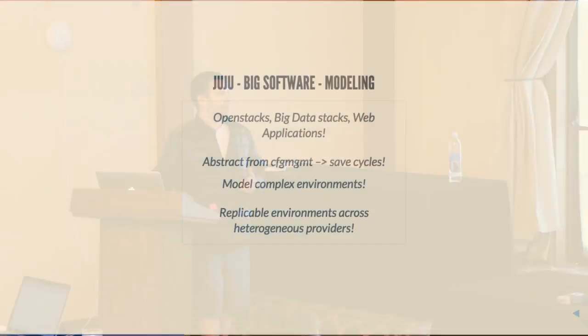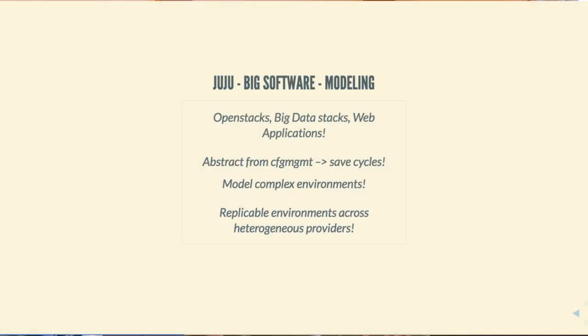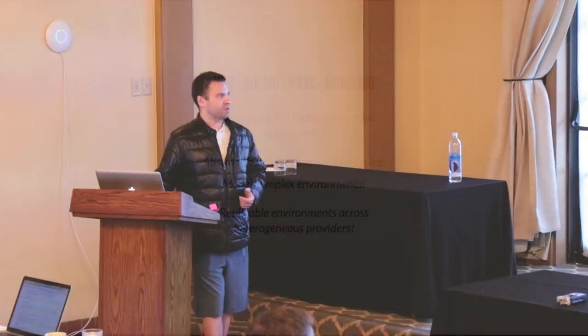I also saw something very important about the Juju community, and I could tell that they cared about DevOps and making this tooling fit the use case that would be our major use cases in the coming years. There's really a lot of technologies out there, but few of them are thinking ahead and actually modeling our environments like Juju is. From OpenStack to Big Data Stacks to web applications, Juju is a great tool to extract from config management and model complex environments in a way that's replicable across heterogeneous providers.